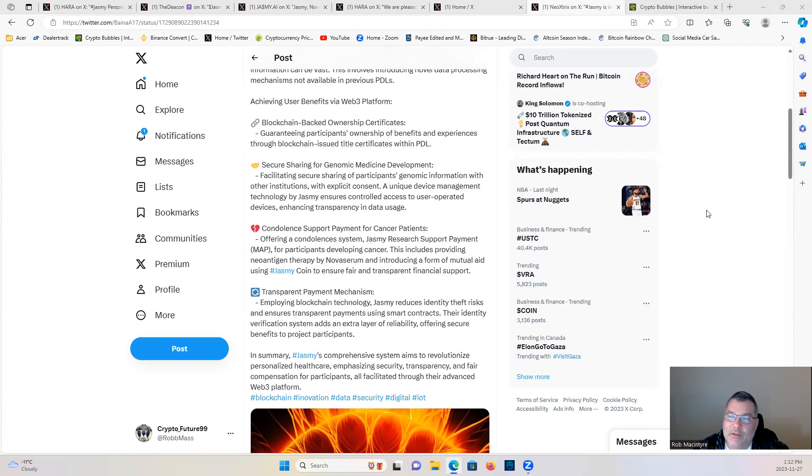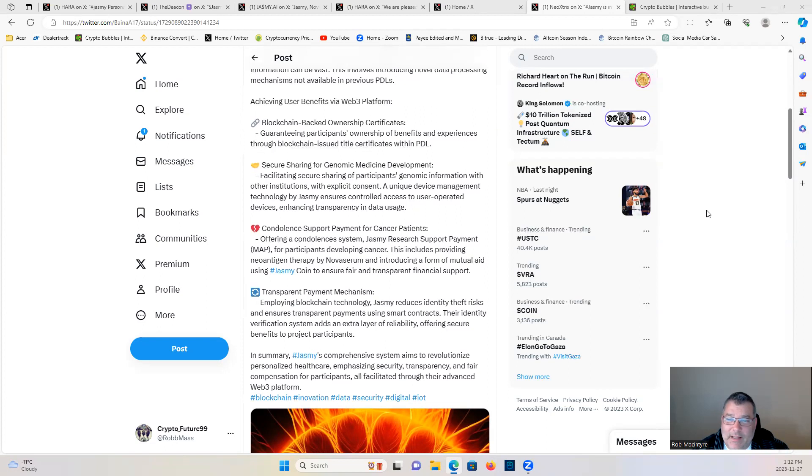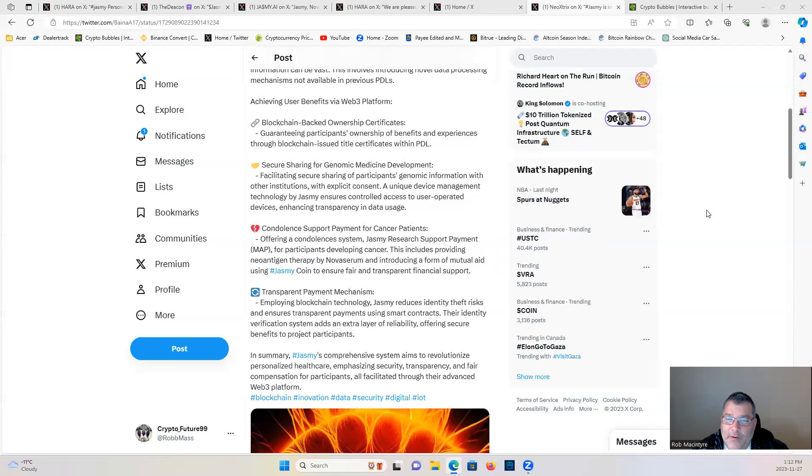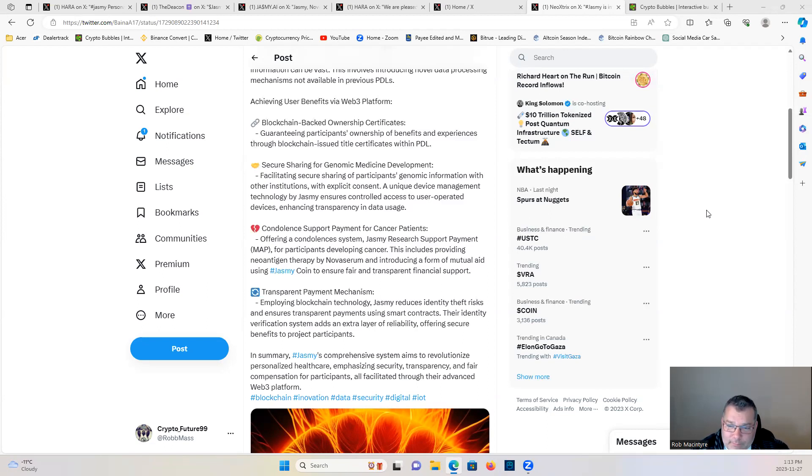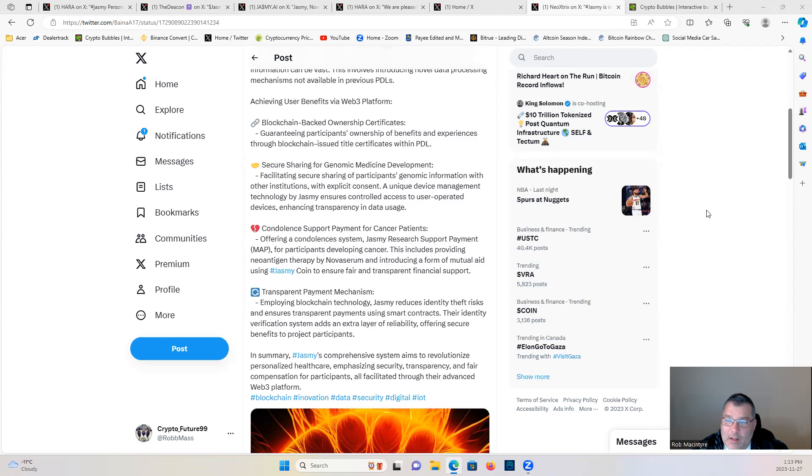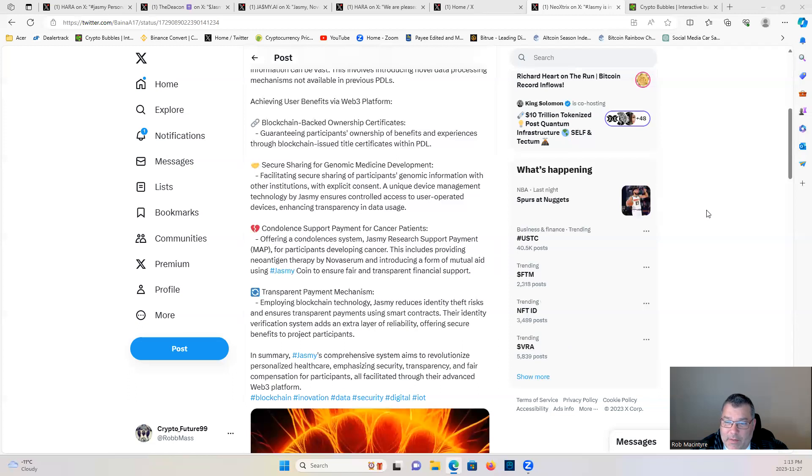Secure sharing of genomic medicine development: facilitating secure sharing and protection of participants' genomic information with other institutions with explicit consent. A unique device management technology by Jasmine ensures control access to user-operated devices, enhancing transparency and data usage. Condolence support payment for cancer patients: offering a condolences system, Jasmine Research Support Payment Map for participants developing cancer.